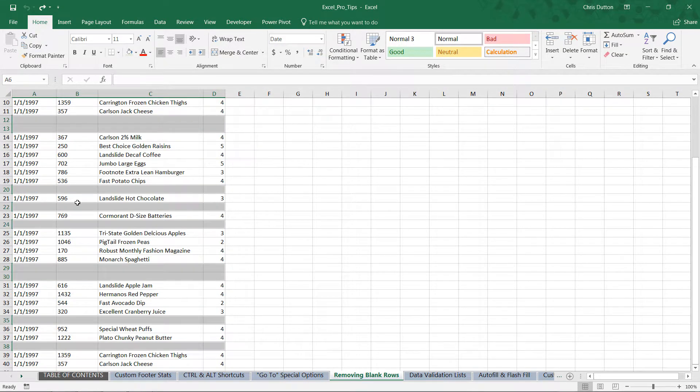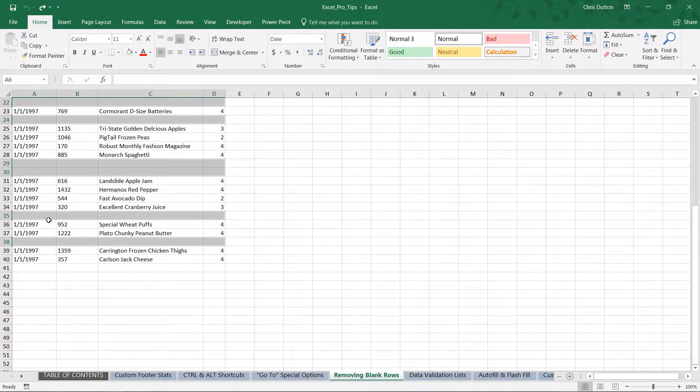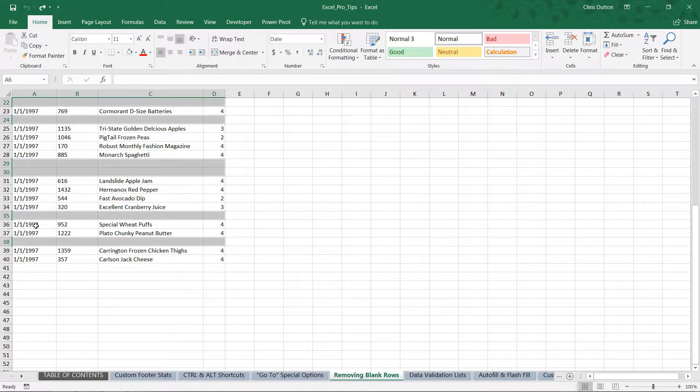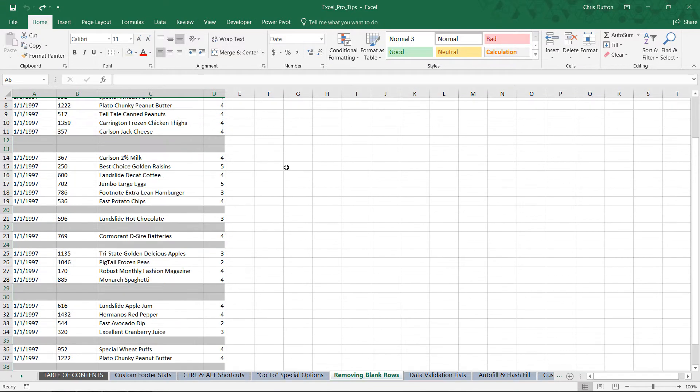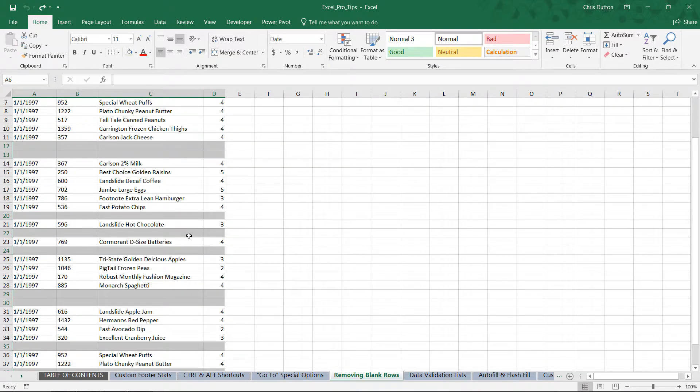When I press OK, see that it's automatically identified and highlighted all of the blank rows only within my active range - my range that contains values. From here the only step left is to actually delete these rows. Again there are a few ways to do it.